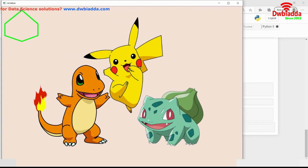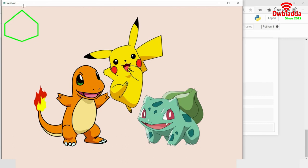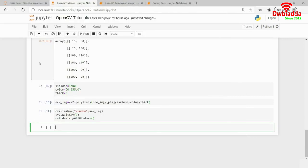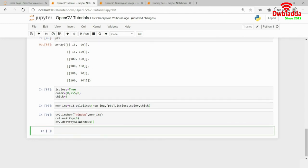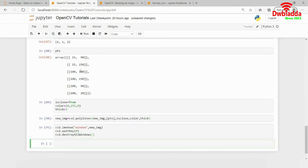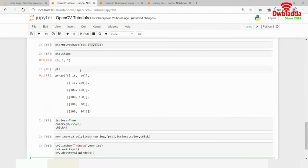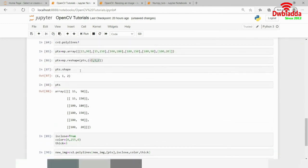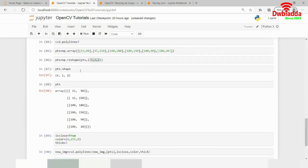It's a hexagon because these are the coordinates that I actually specified. So, this is how you actually draw polygons over an image using OpenCV. So, I hope you have now understood the concept. It's very easy. You actually have to specify the points and it should be a 2D array.